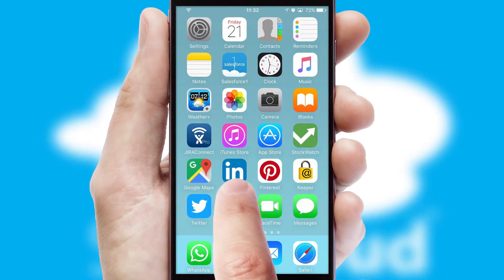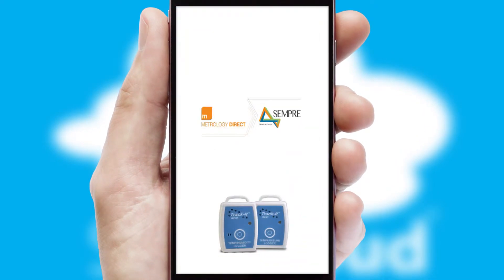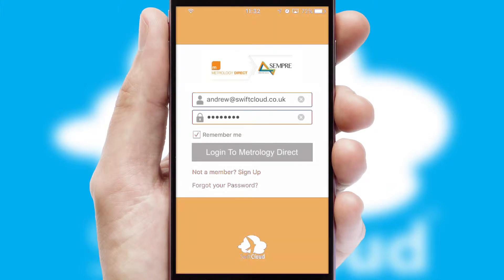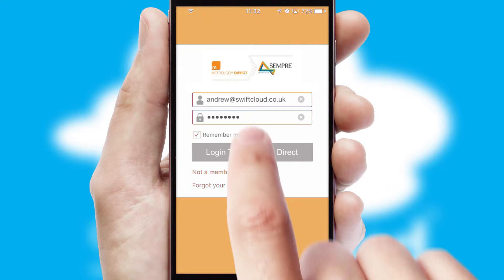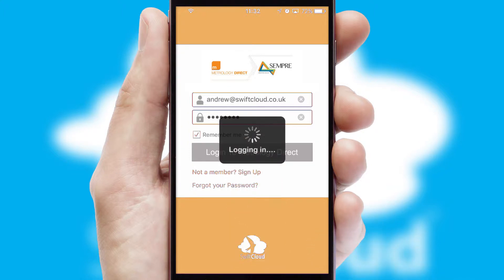After clicking on your branded icon, a customized splash screen will appear. This leads to the login screen which includes your company logo, and you can choose your own color themes throughout the app. Simply log in and you're ready to go.